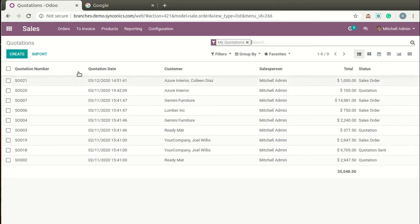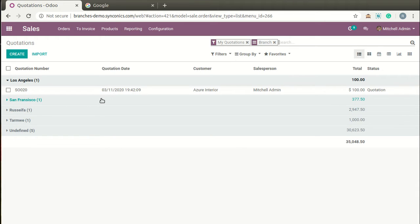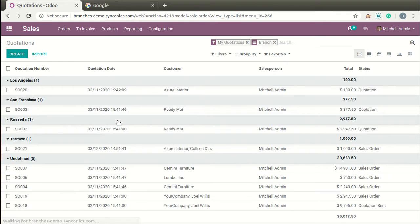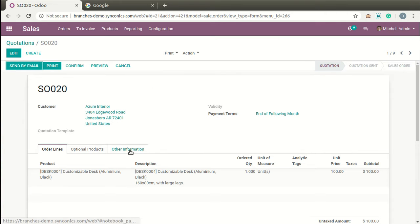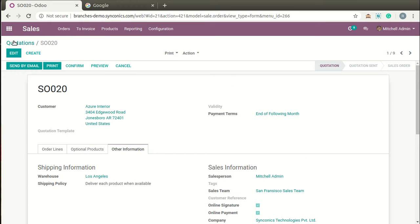Here you can see some sales orders have been generated. When we group sales quotations and sales orders branch-wise, you can see they are bifurcated by branch. Clicking on one of them, you can see branch information is provided on the Other Information tab of the sales order.